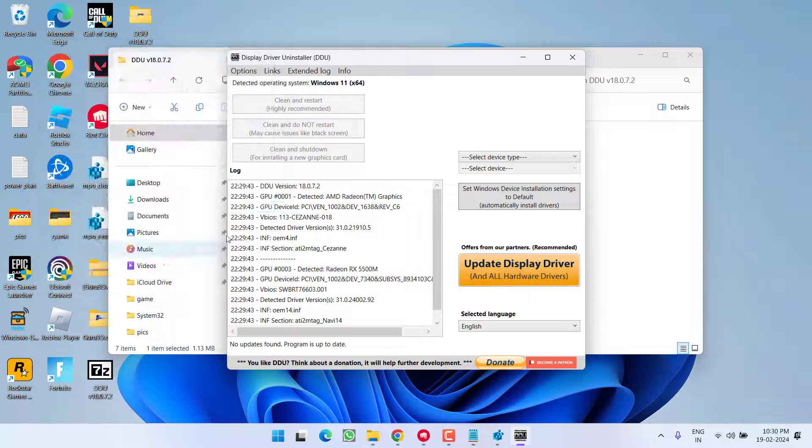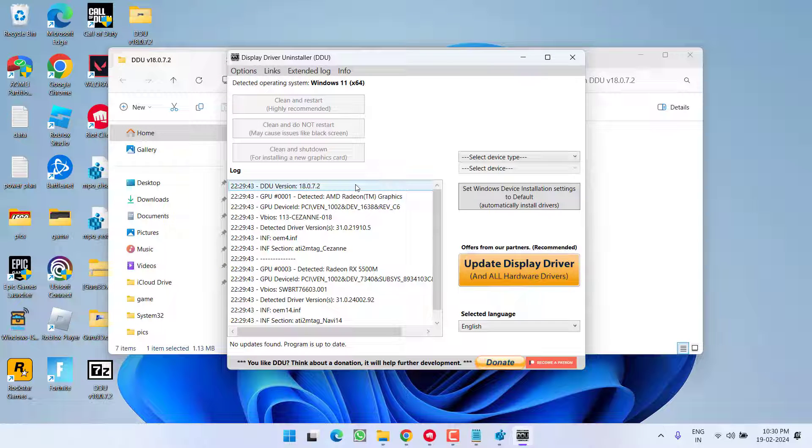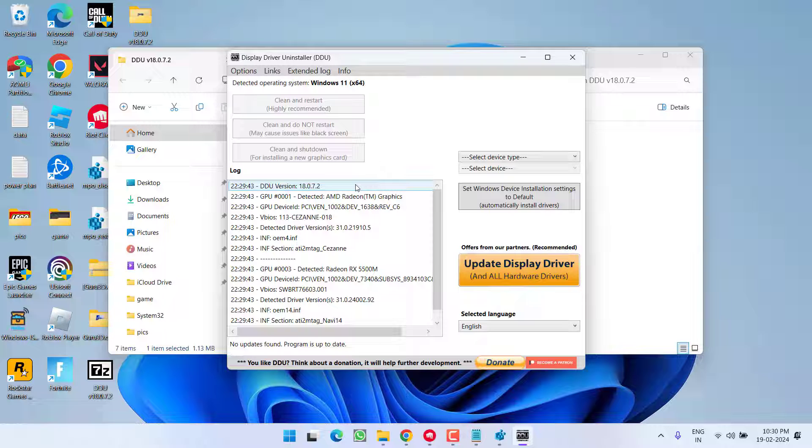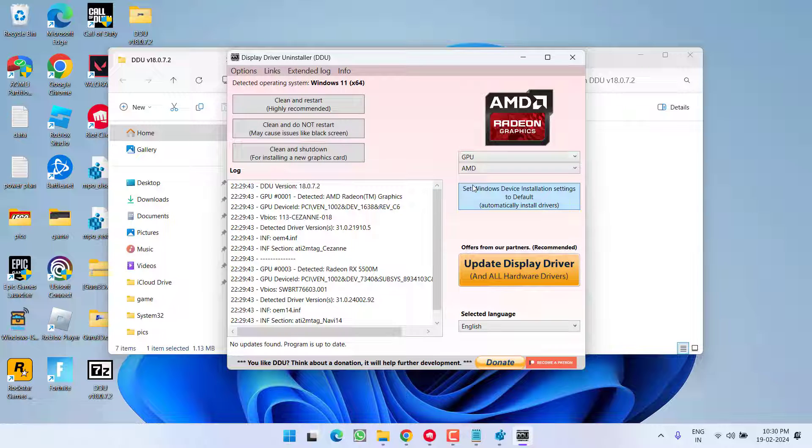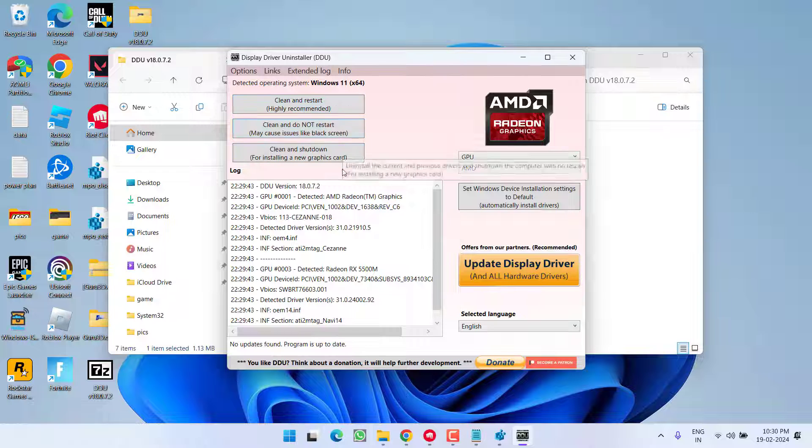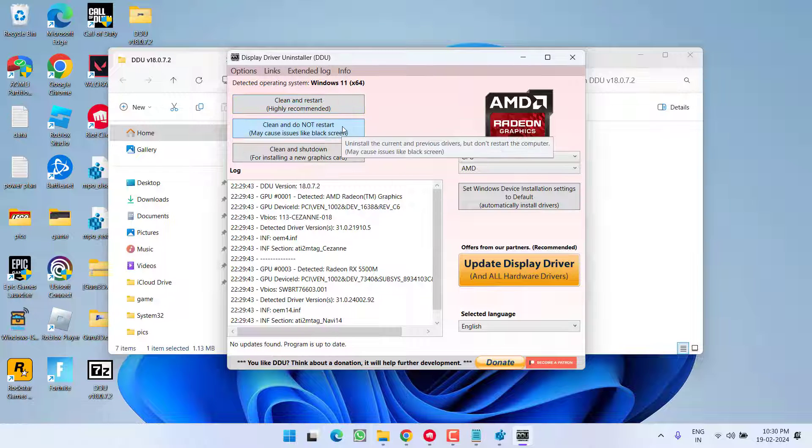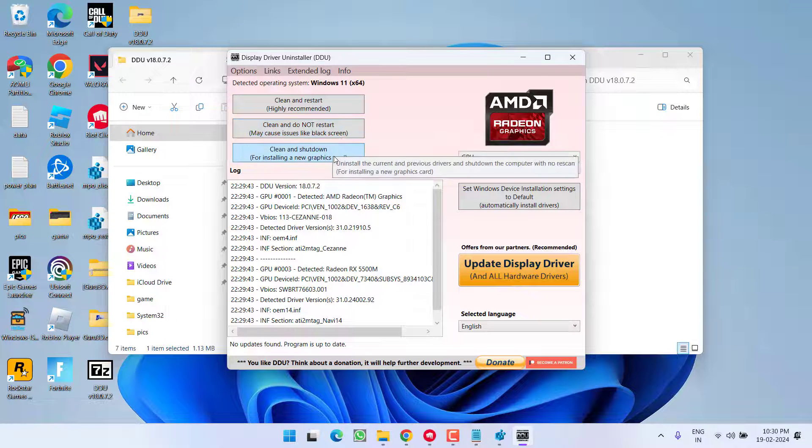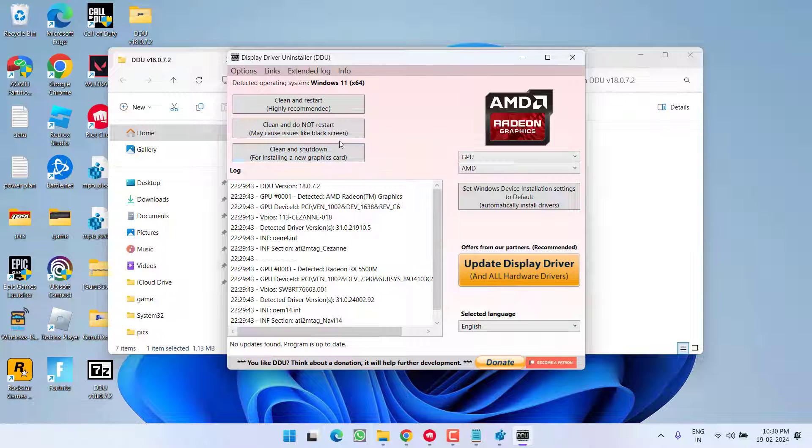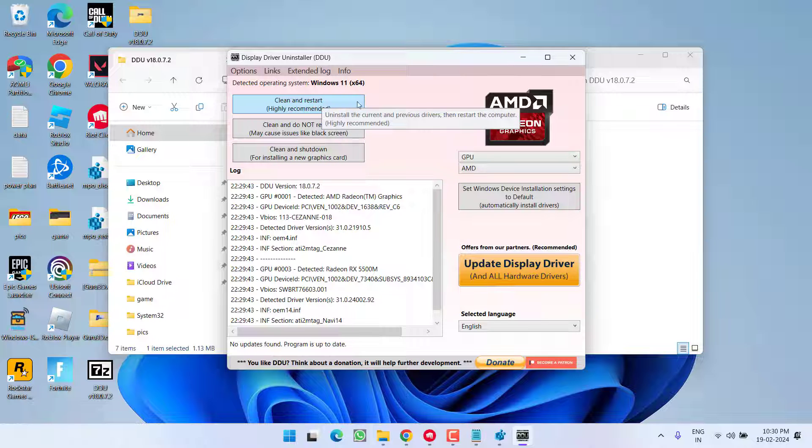This will make sure that after DDU and installing the latest drivers, Windows will not automatically update the drivers of your AMD. Then from this drop-down list, choose the option GPU, and from here you will find three options: Clean and Restart, Clean and Do Not Restart, Clean and Shutdown. From here you need to choose the option Clean and Restart.